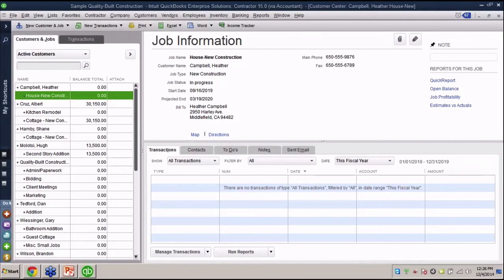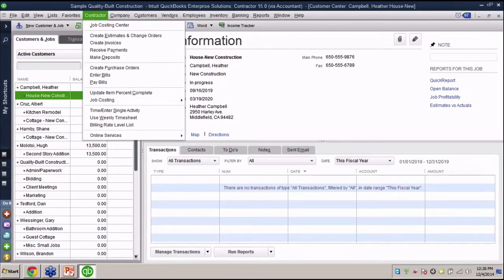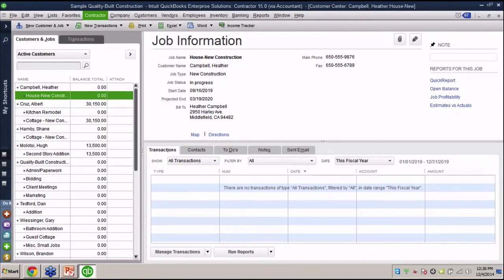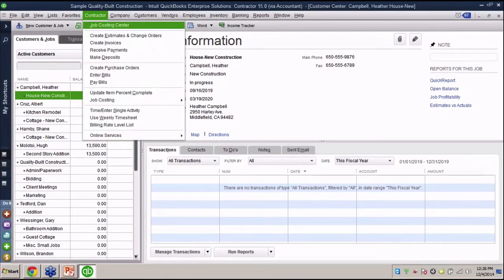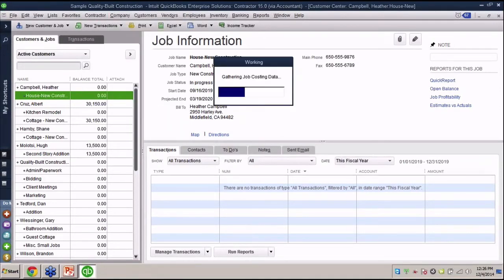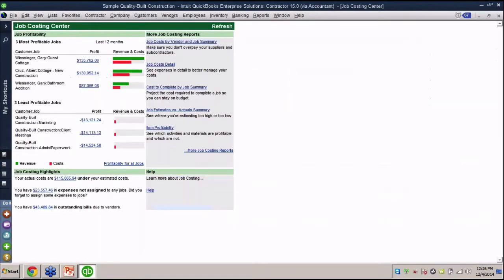In the Contractor Edition of QuickBooks, there are two specific tools that people don't use. It's incredible that people don't use them. One of them is the Job Costing Center. So you have to be in the Contractor Edition. I'll go to Job Costing Center and show you what's in there because it's interesting. The Job Costing Center basically has a highlight of some of the job costing related reports and related areas that people actually explore.